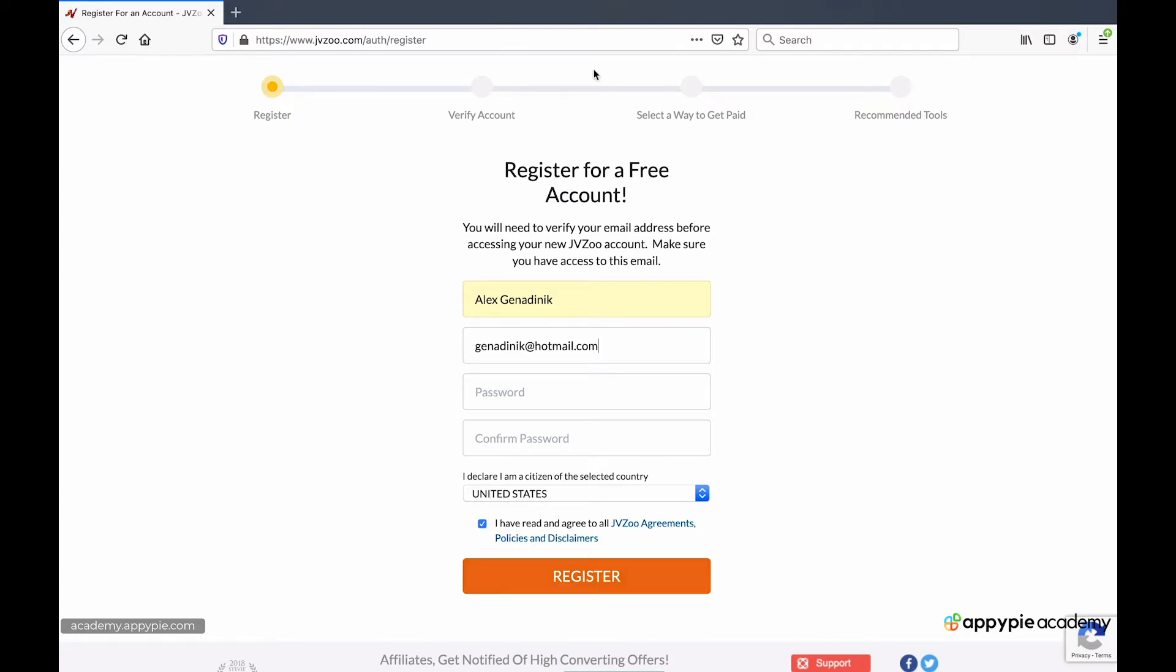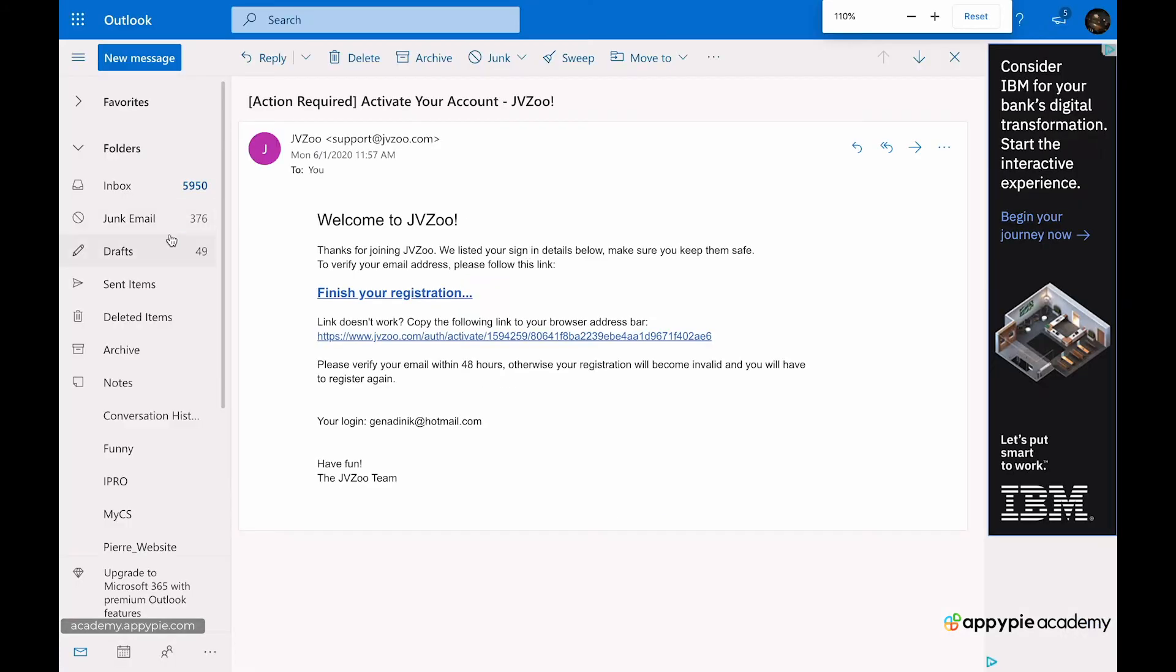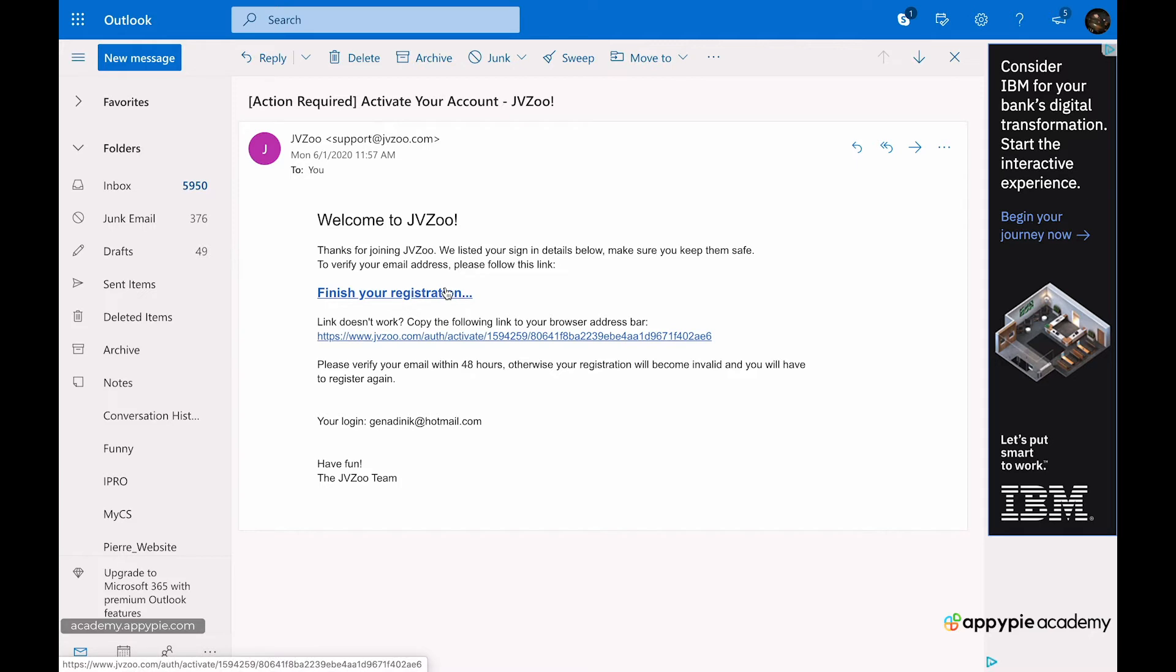You'll see there's a little bar on top that tells you all the steps you need to do. When you click register, and obviously when you enter your password, you're going to get an email. The email will look like this. It's just going to have a link to say finish your registration. When you click this link, it's going to make you log in with the exact email and password that you just gave it. And then it's going to take you to a screen like this.